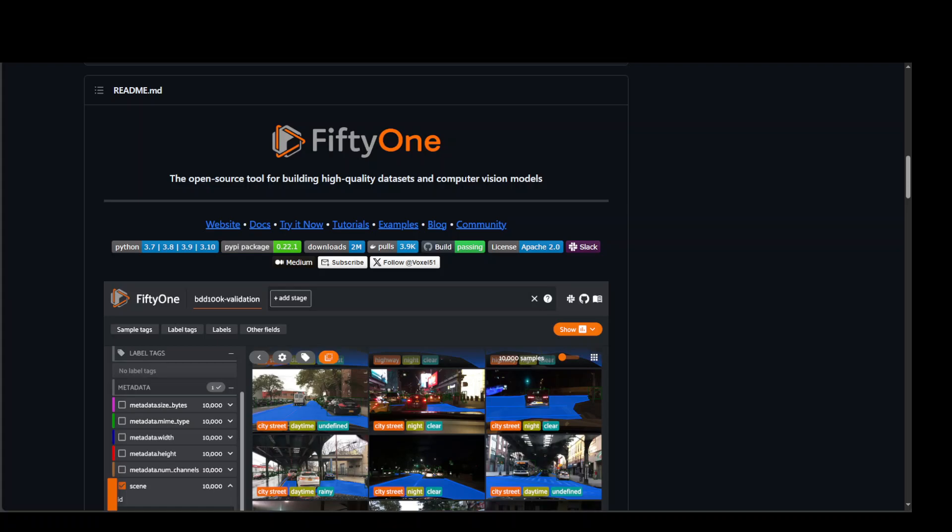They have got this quite cool GitHub repo where they not only have the links to their website, tutorials, and how you can try it out yourself and how you can install it. So let's get right into it.